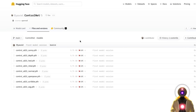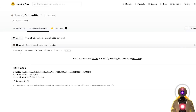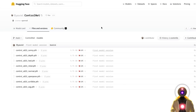Now we need to download the ControlNet models. Click the link in the description down below, arrive on this page, select each one of these models, and for each model click Download. There are a lot of models and they take a lot of space, so make sure that you have at least 45 to 50 gigabytes of space on your computer.